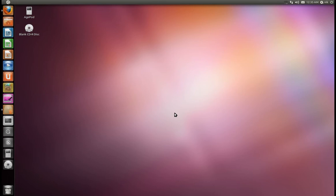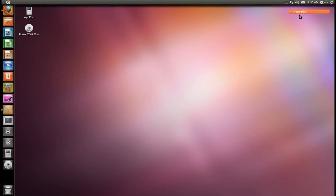Today's going to be about music players or jukeboxes, or whatever you want to call them. By default, Ubuntu comes now with Banshee. Let me just get it going real quick.